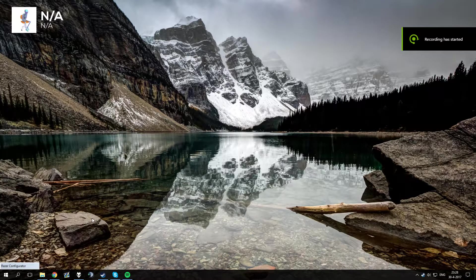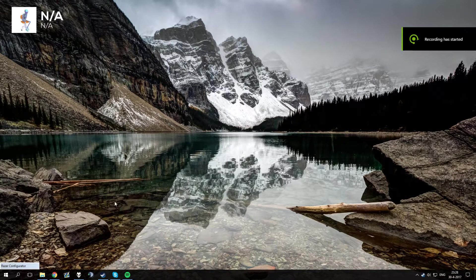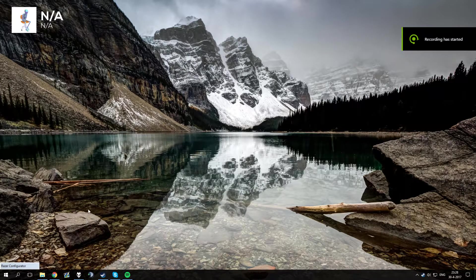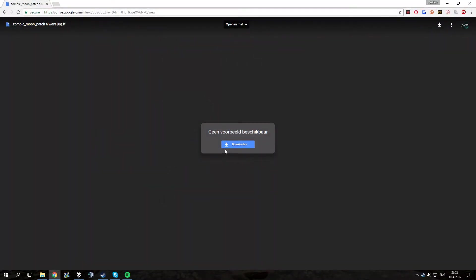What's up guys it's Fertian here with a quick tutorial on how to install the AlwaysJug No Man's Land file. Head over to the description and click the first link, it will bring you to this page and then just download the file.